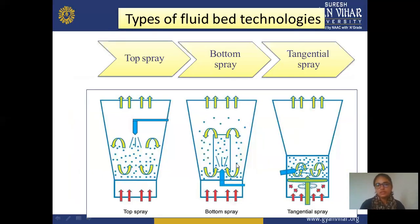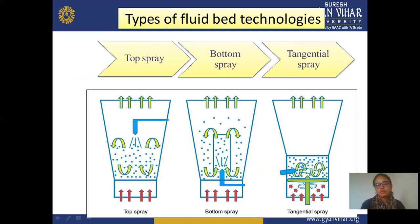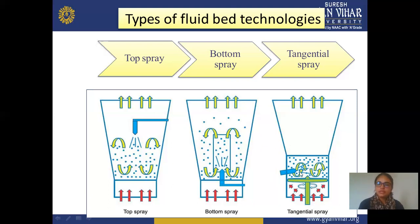There are three types of fluid bed technology: top spray, bottom spray, and tangential spray. In top spray, you spray your material from the top side. In bottom spray, you apply a binder solution or polymer solution from the bottom side. In tangential spray, you apply a solution or binder from the side. Your material powder is present and the spray is applied tangentially from the sides.